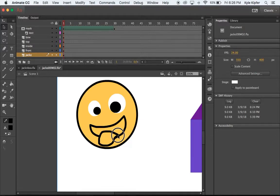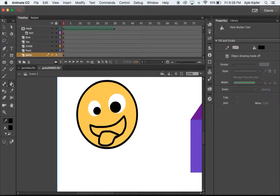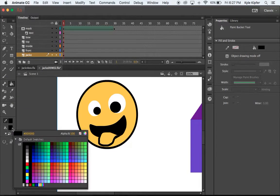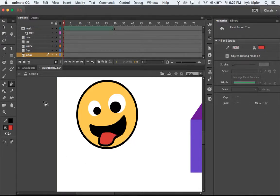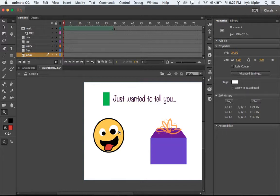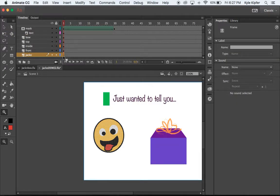Once I'm happy with it, I'll use my fill bucket to fill in these shapes. Remember, if something's not filling, choose the 'close large gaps' option from your paint bucket options. I'll change my color to red and fill in the tongue. Now I've got my Jacko ready. You could add a hat or any other expression — feel free to be creative with your own work.